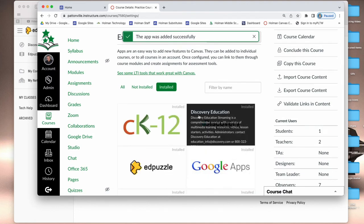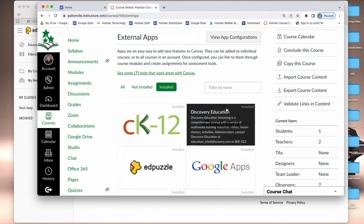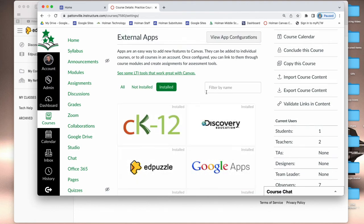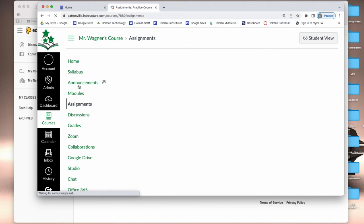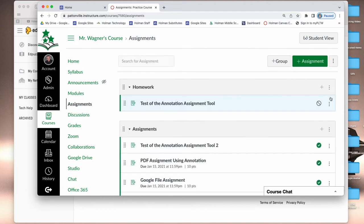Then it will connect the Edpuzzle integration into my Canvas course. So now if I am in my assignments and I want to create an Edpuzzle assignment...